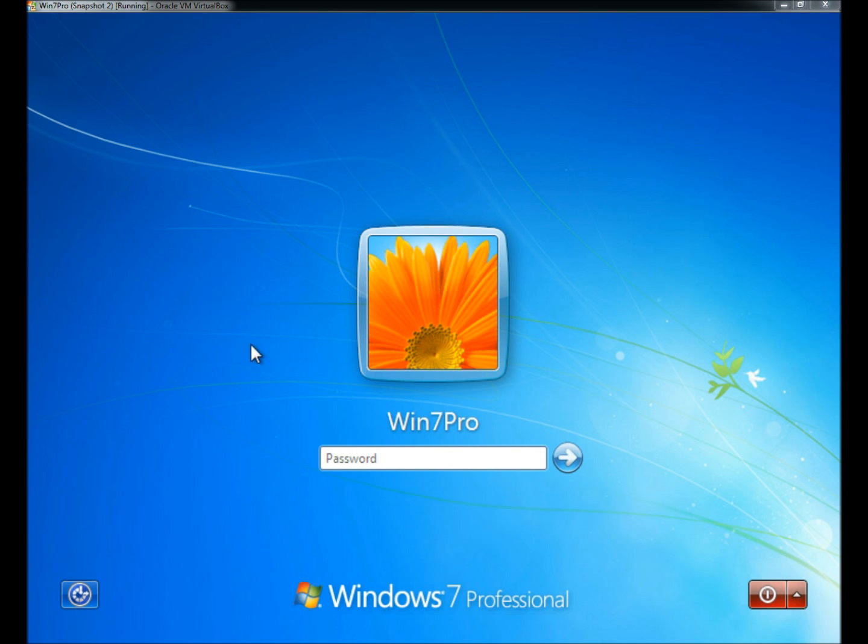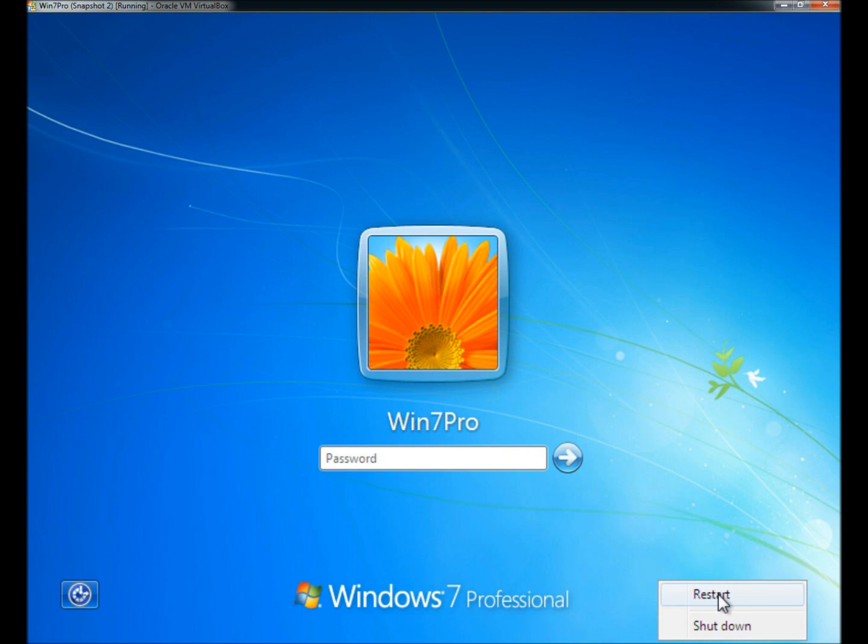I have Windows 7 running within VirtualBox. I have one user account and the user's name is Win7Pro. I have the live disc in the DVD player and I'm going to restart the computer.